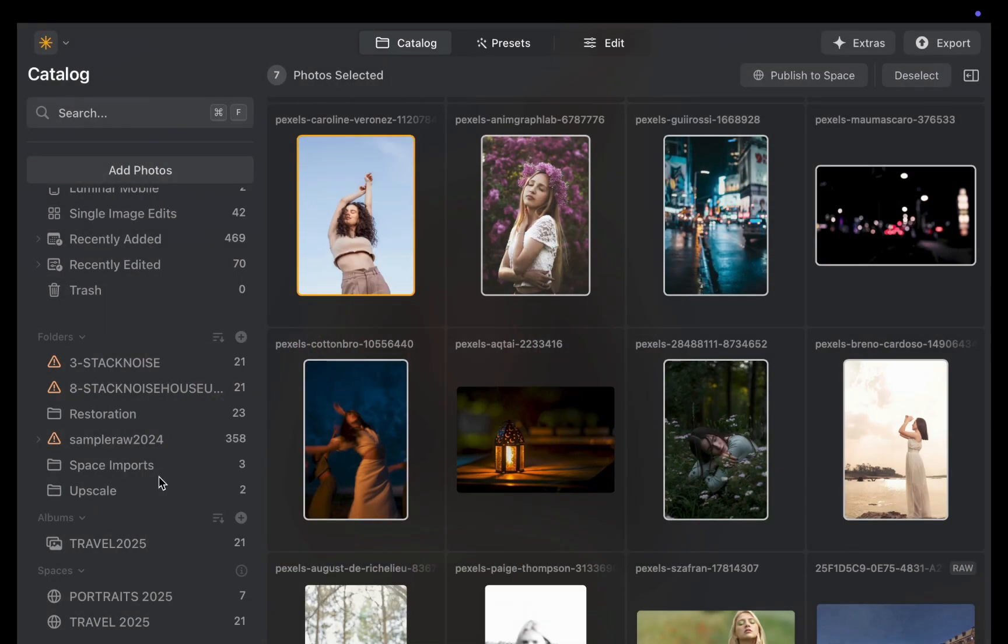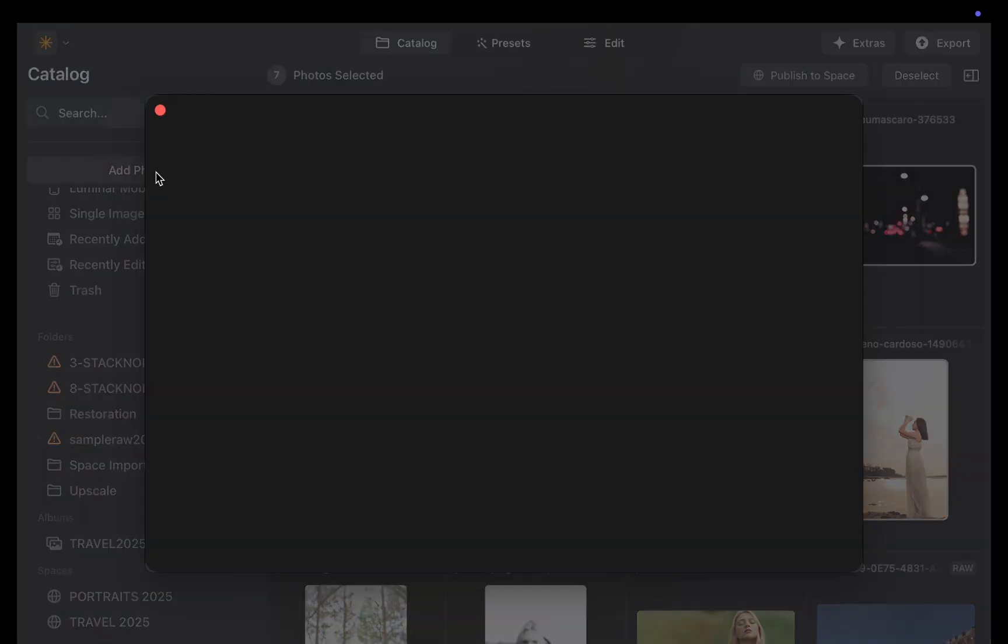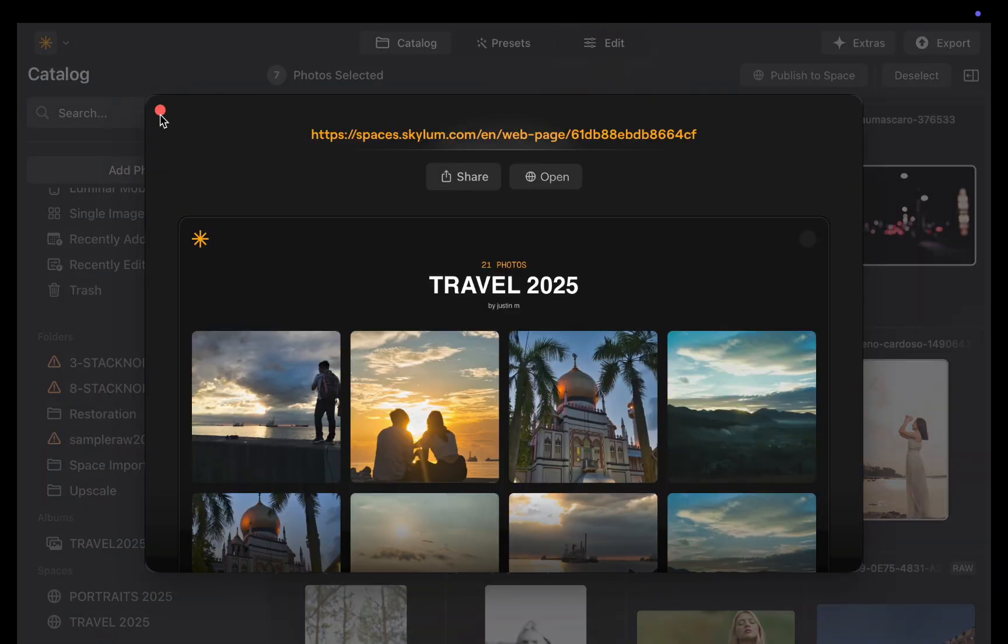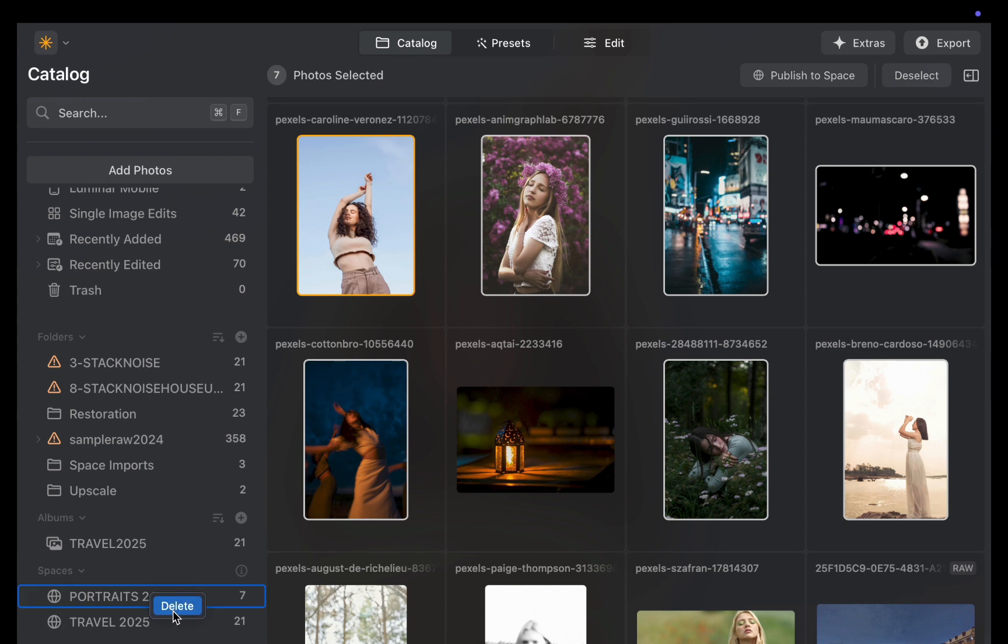So that was a quick overview of Spaces. It's probably the easiest way to share your photos. And as far as I know, it's the only raw editor that has this capability built right out of the box. Very handy indeed.